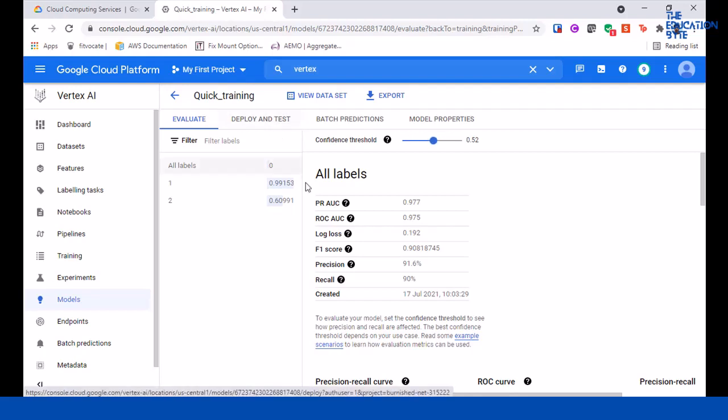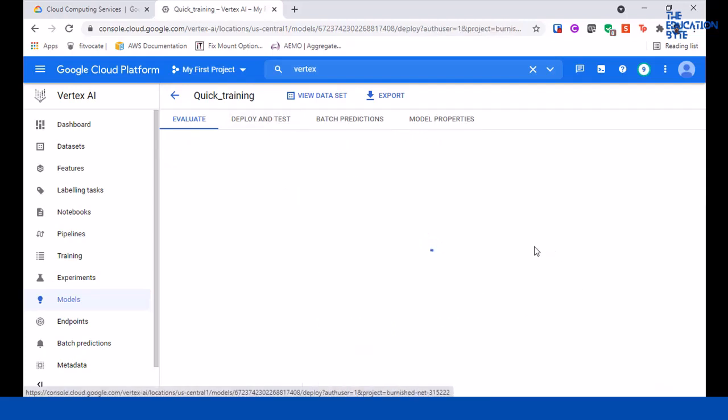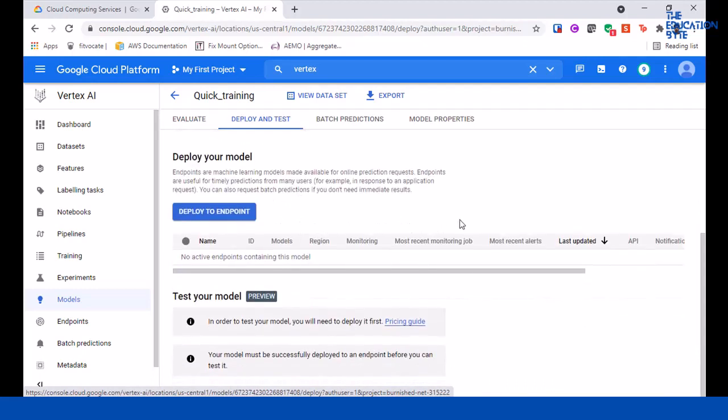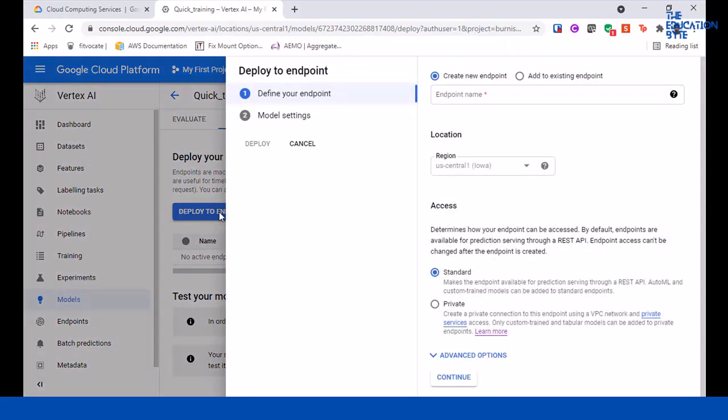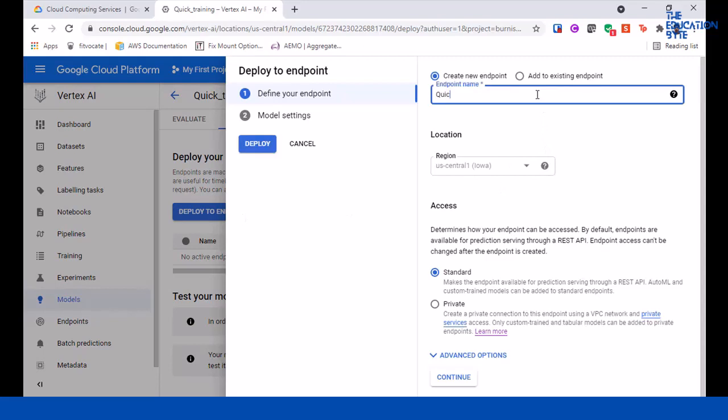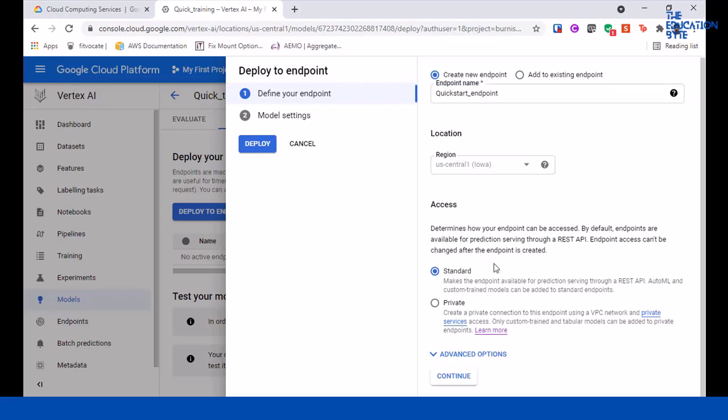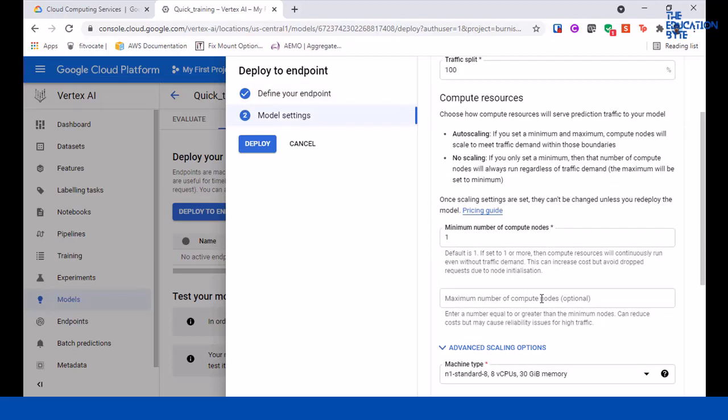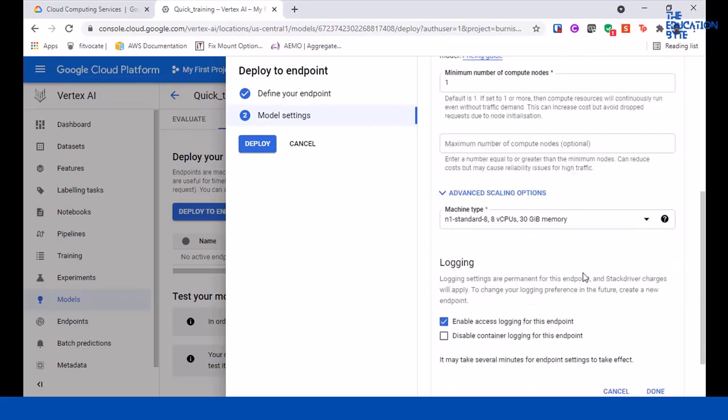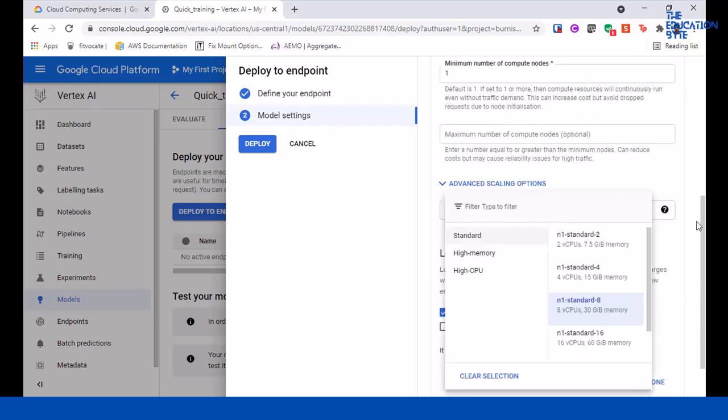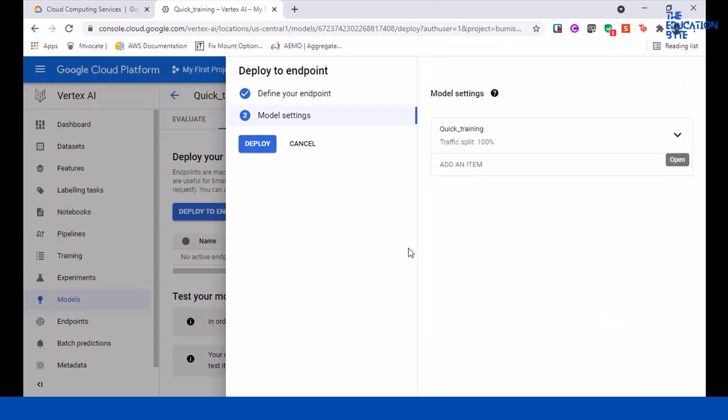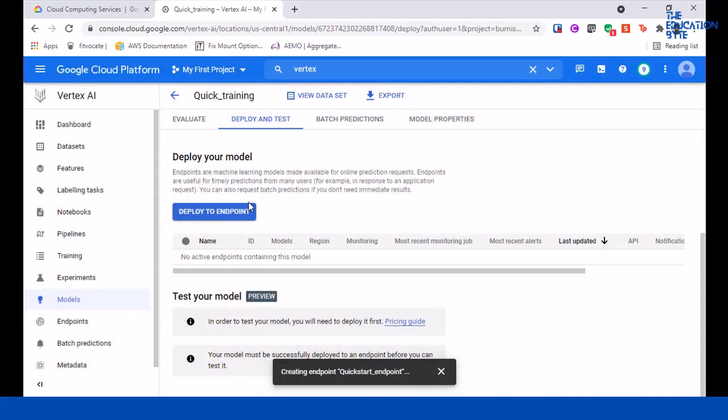Click on deploy and test. To deploy this model, we need to deploy it to an endpoint before we can start testing it. Let's click on deploy to endpoint. Give it a name, choose your region. Let's keep all this as is - continue. Keep everything as is. Let's keep the number of compute nodes at one so we use less of our limits. Machine type you can change - we'll just use it as standard. Click on done and deploy.